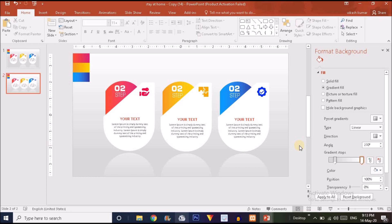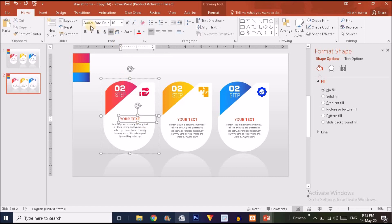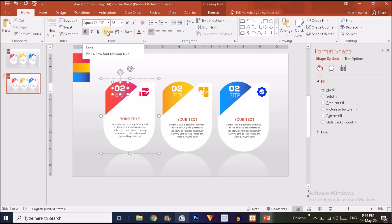The overall effect is ready. Now let's discuss the font size and font family used. Click on the body text — go to Home and you'll see it is Calibri Body at size 11. For the heading, I used Source Sans at 18 pixels. For the numbers one, two, and three, I used Square 721 BT at size 36. Use these font families and sizes for a pleasant and attractive look in your presentation.